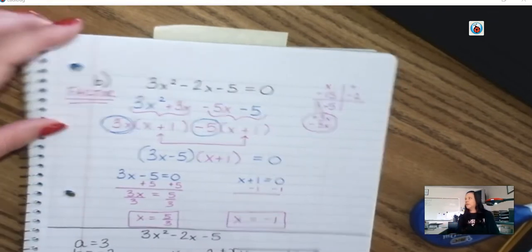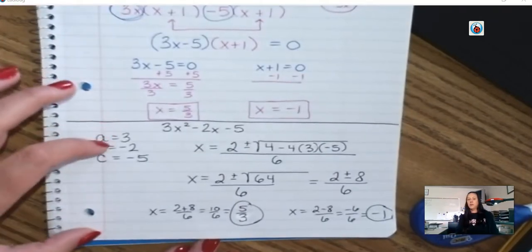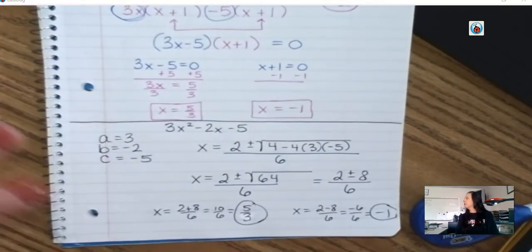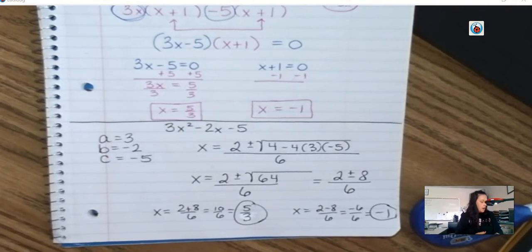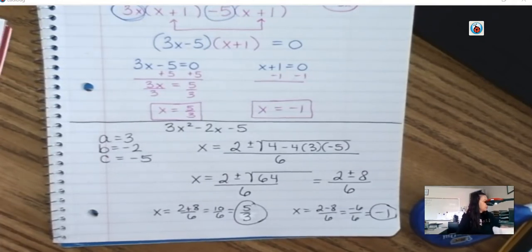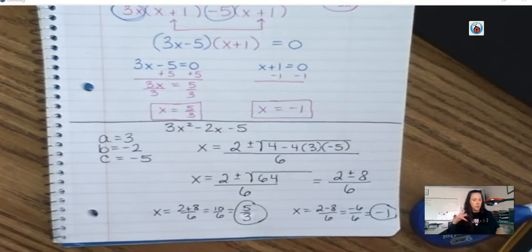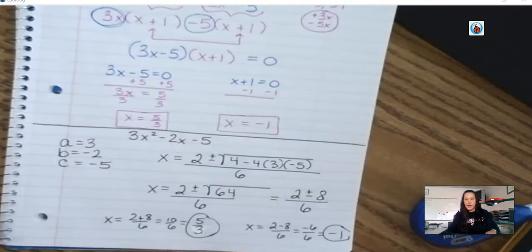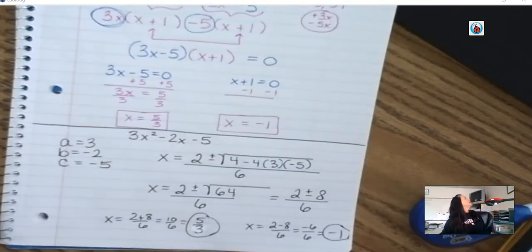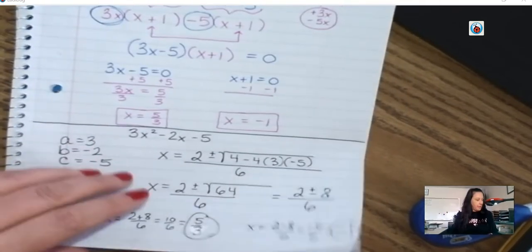How many of you probably would have factored for this one? Maybe a handful. How many of you would have probably used quadratic formula? Now for the rest of the time, you guys are going to be doing practice questions with other people. We probably only have time to do one or two, and then we'll finish the last two on Monday and do the exit ticket on Monday.